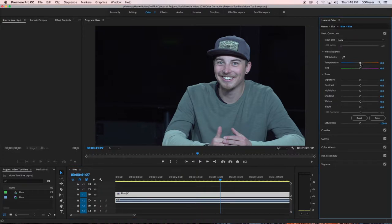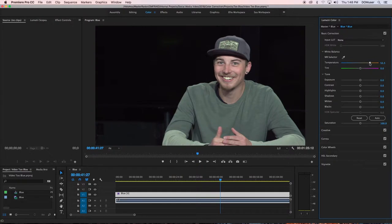Since the video is too blue, you will want to slide the temperature slider to the right to add a warmer hue to your video.